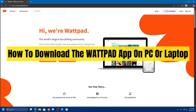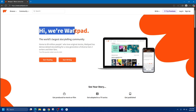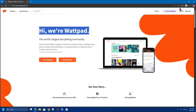Hey guys, in this video I'm going to show you how to download the Wattpad app on PC or laptop. If you find this video helpful, please consider liking this video and subscribing to my channel. With that said, let's just jump straight into the video.